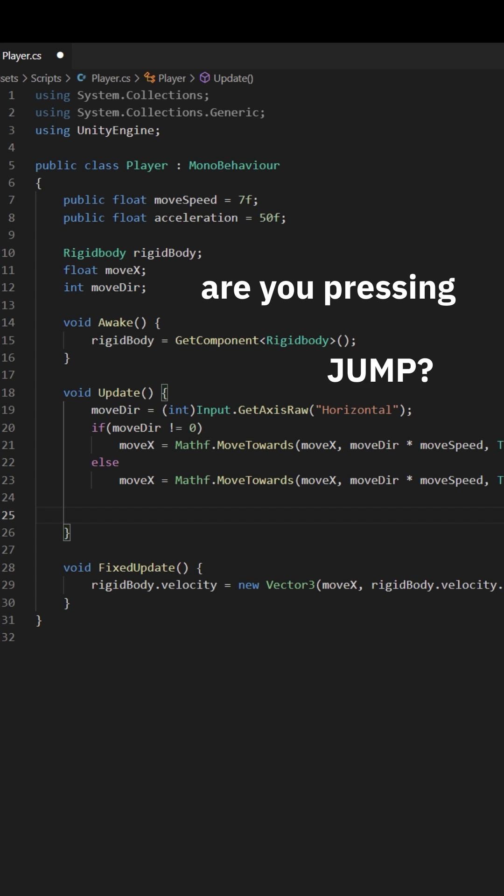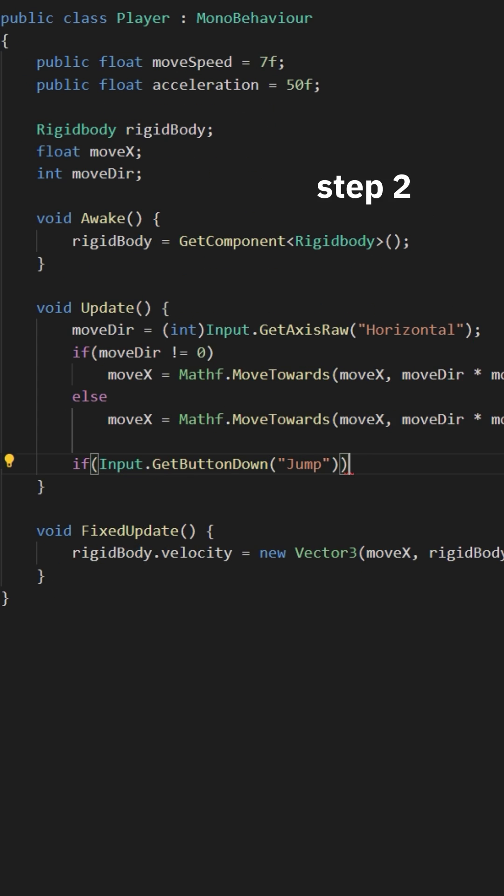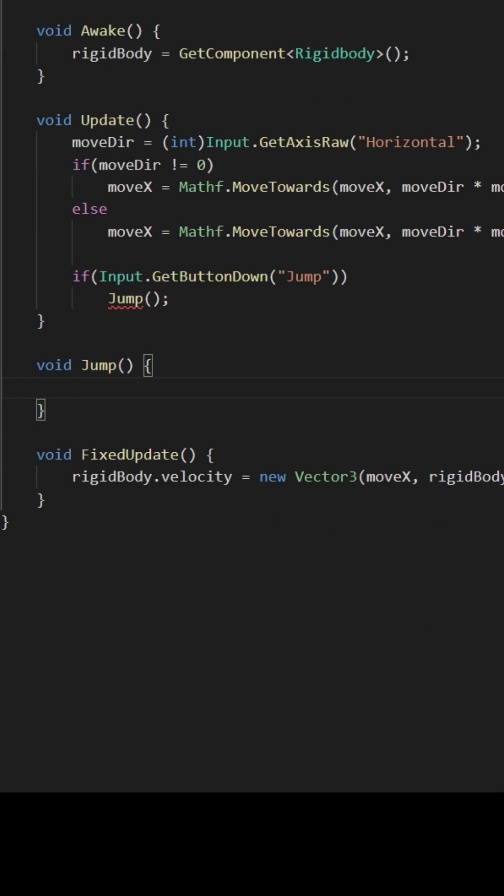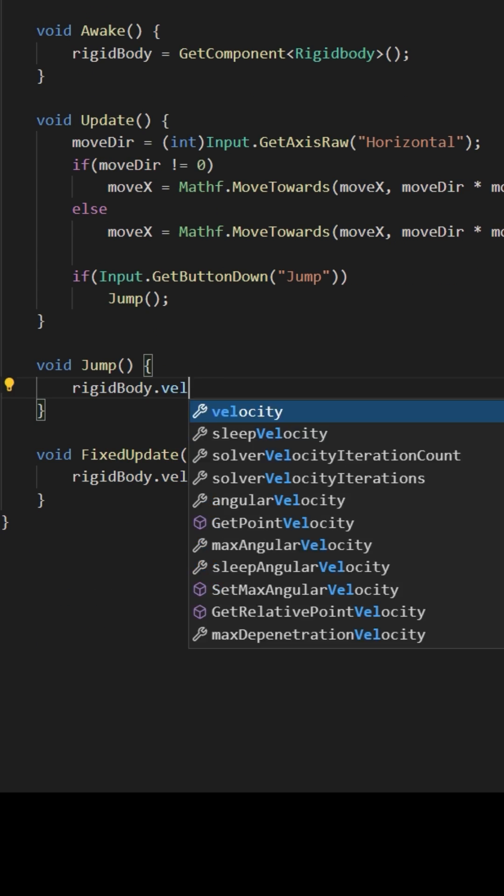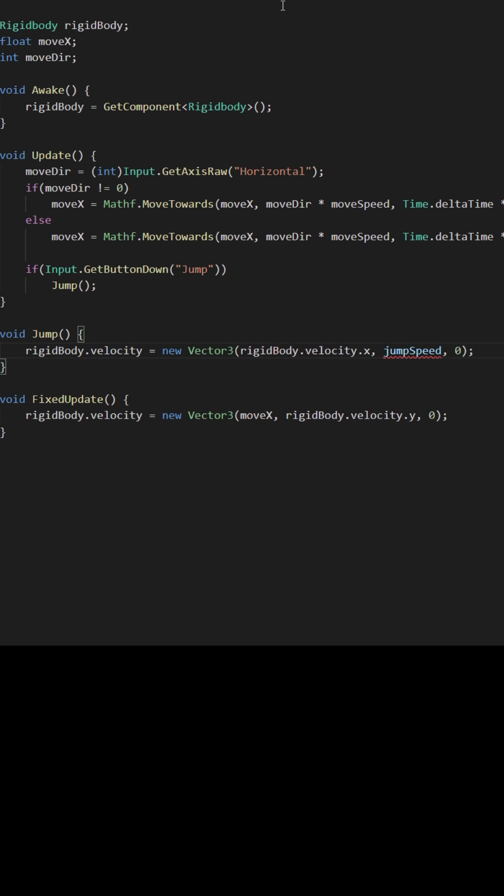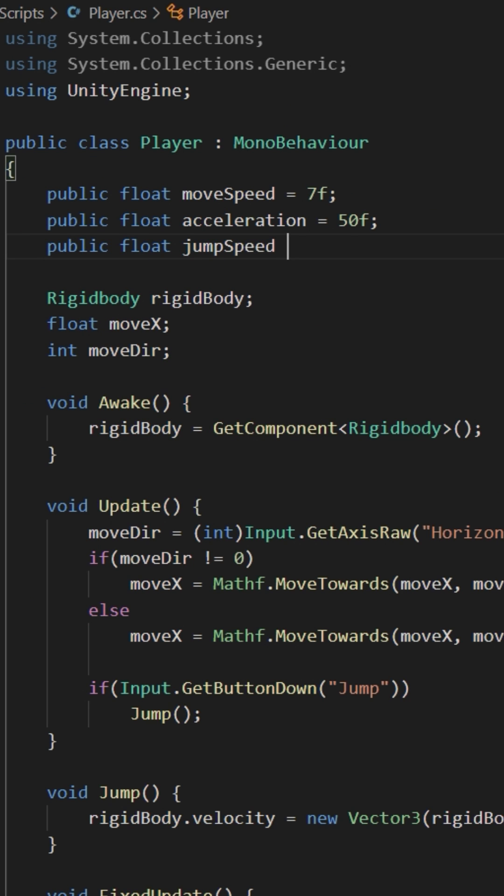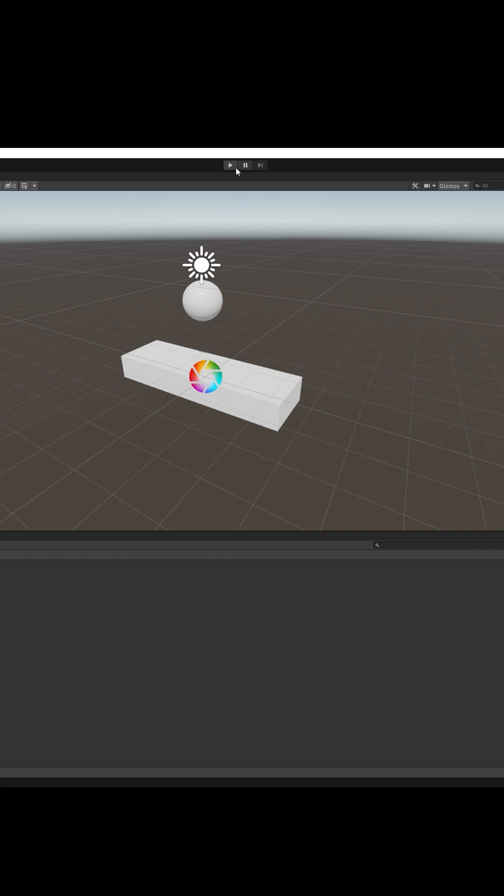Player. Step one: are you pressing jump? That's this code. Step two: actually jumping. Create a function jump that sets upward velocity to a float called jump speed. Let's go with 10. Go back to Unity, press play. It works!